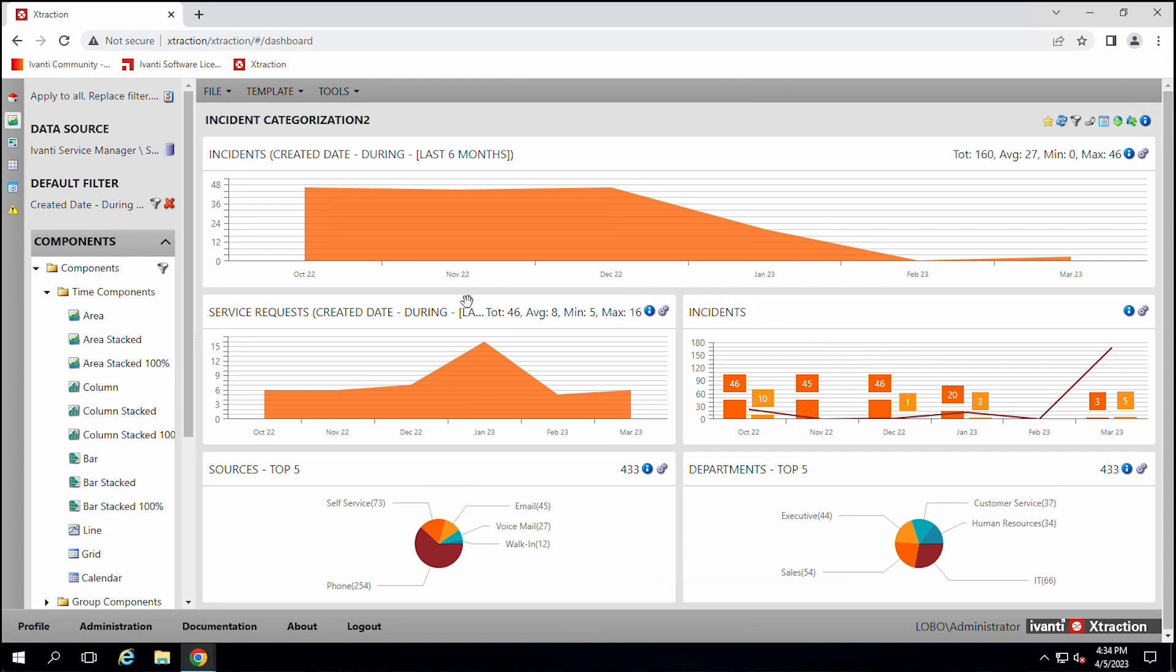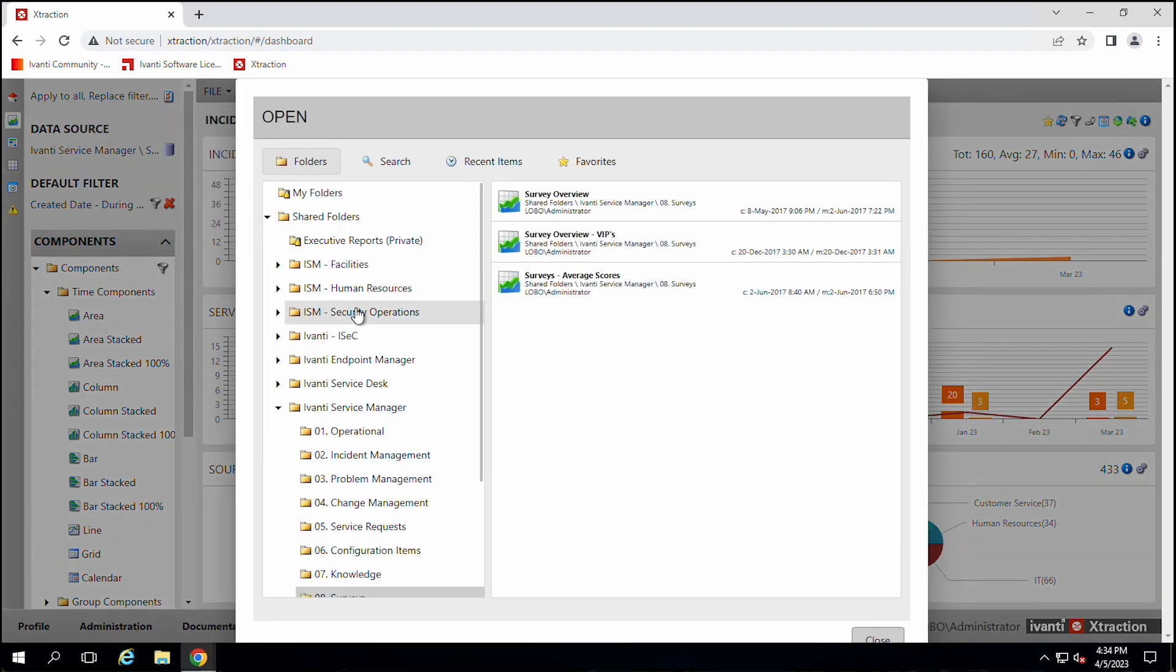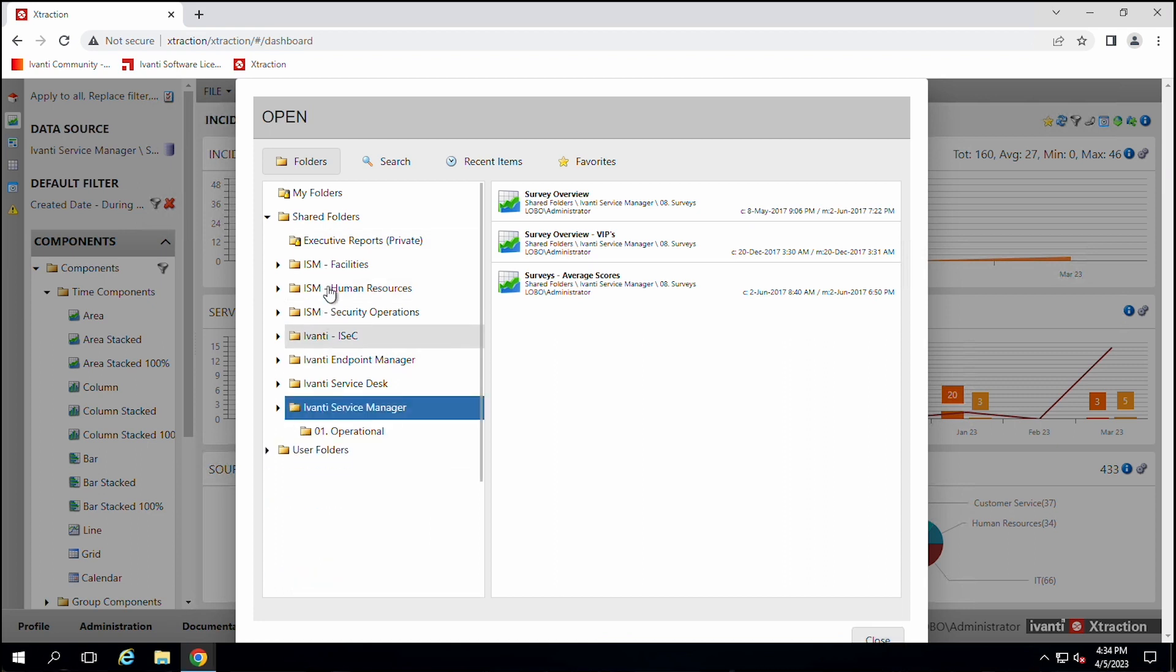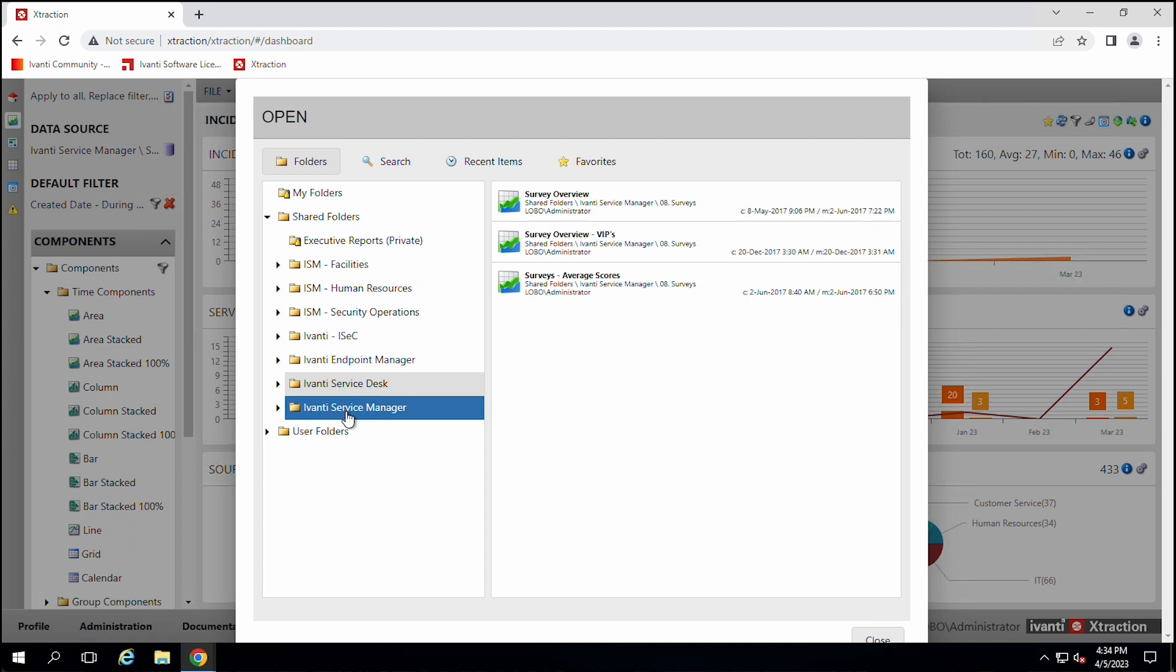But I also wanted to show you one other thing. There are folders here. So as we go and open up folders, we can see that there's all these different folders for facilities, for endpoint manager, service manager.